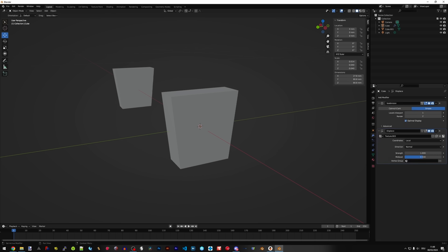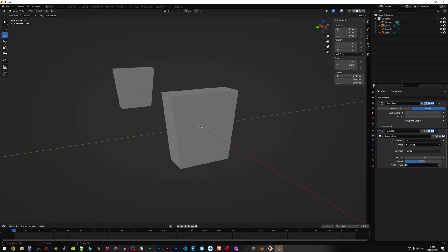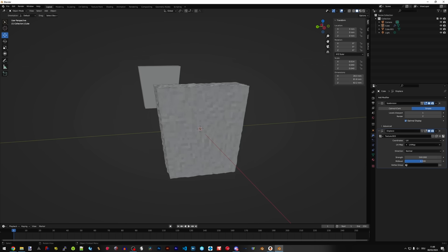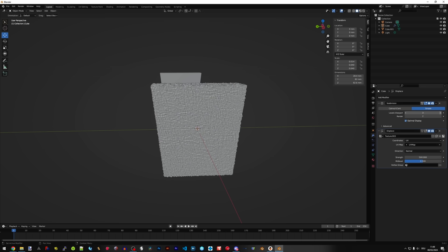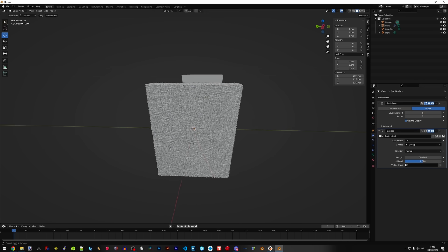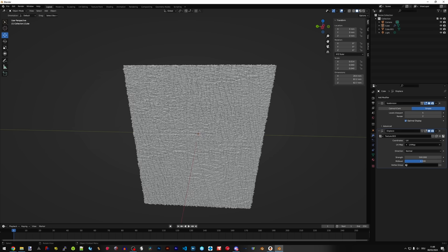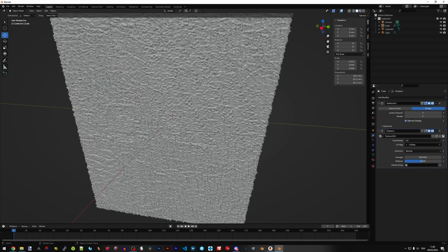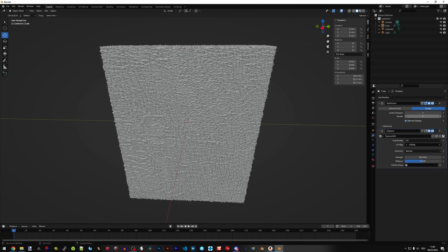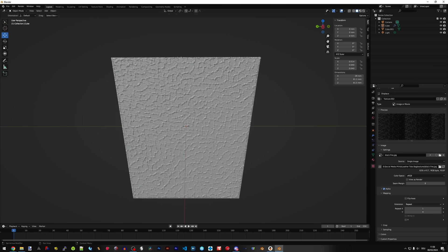We also want to change the coordinates to UV and the UV map to UV map. This way that texture can be pasted across this 2D representation of a 3D shape. We can change the strength to 200, 300, 400 depending on how strong you want that texture to be. At first it's going to look very low res, but we can increase the levels viewport so that it is a lot sharper. Don't be afraid to experiment with the textures you have.